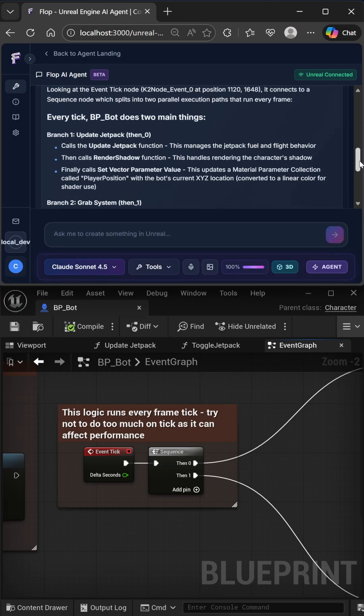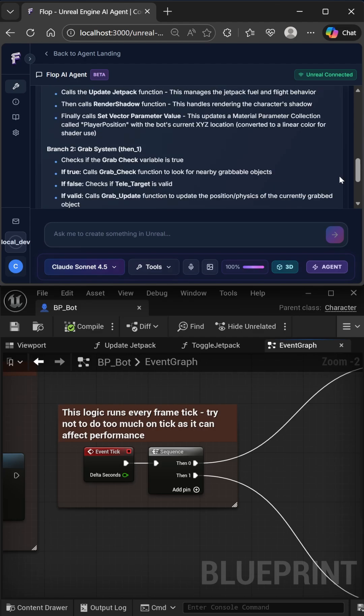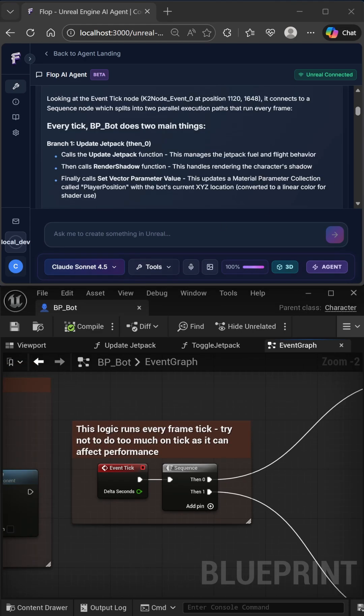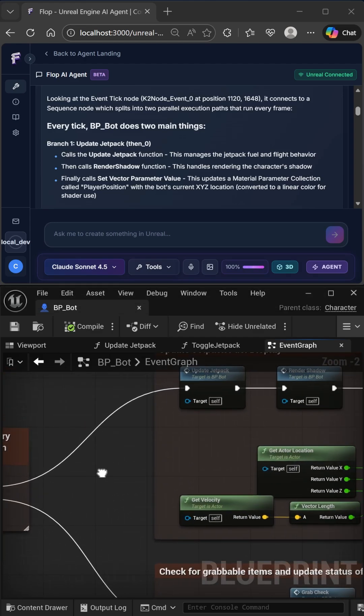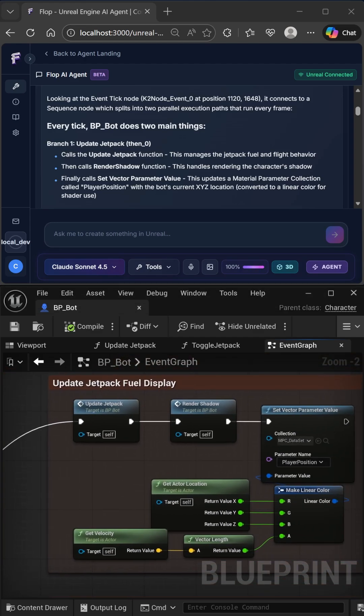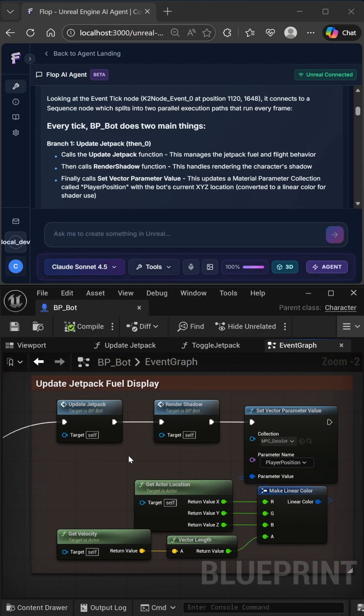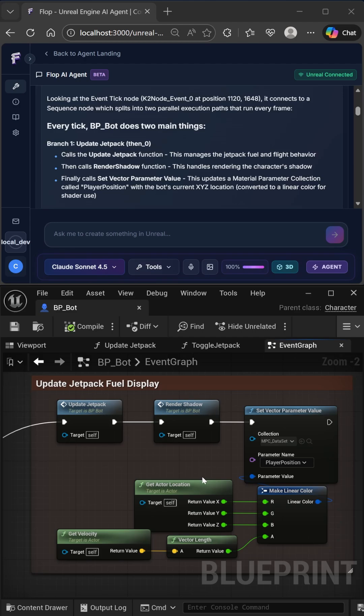Let's trace exactly what happens in the blueprint and see if it lines up with the agent's understanding. So as the agent stated correctly, the event tick node is connected to a sequence node which branches into two execution paths. In the first path, it calls a function called update checkpack. Then it calls render shadow and finally set vector parameter value with the player's position converted to a linear color.